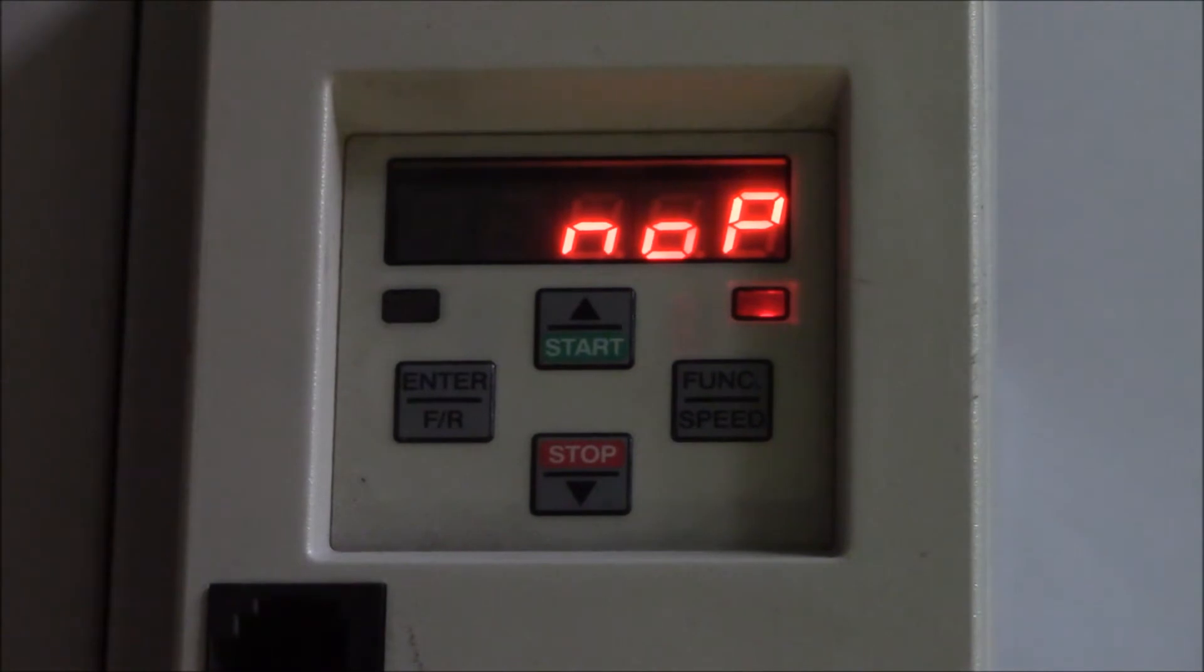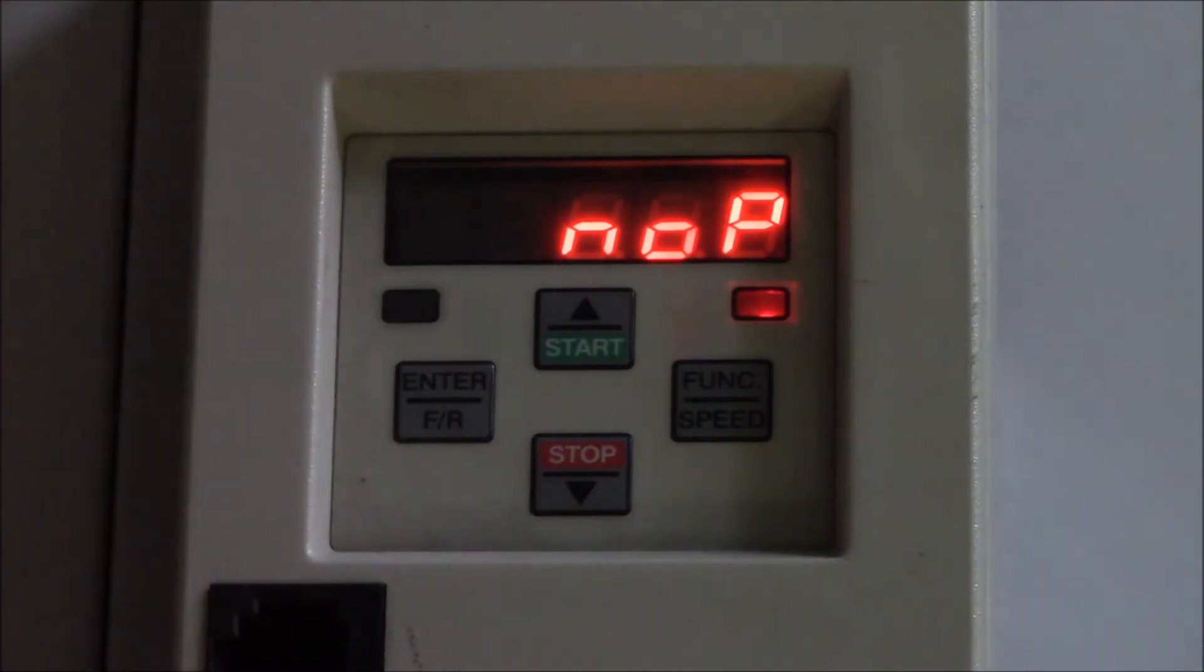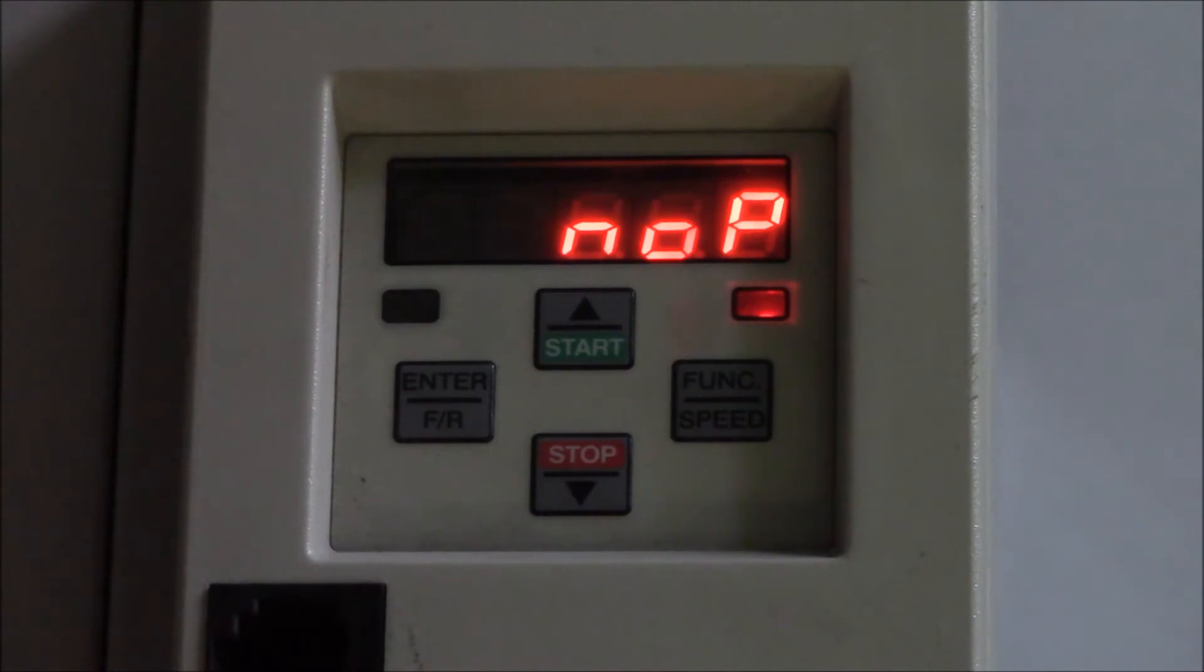Let's start by explaining the button functions on the console. On the left side is the enter button, which is used for confirming modified parameters and switching between parameter set and parameter number.